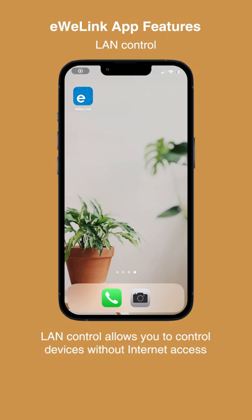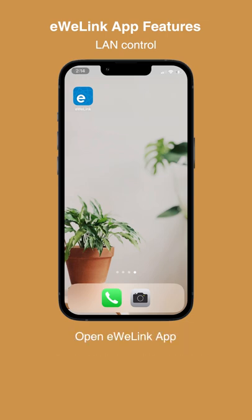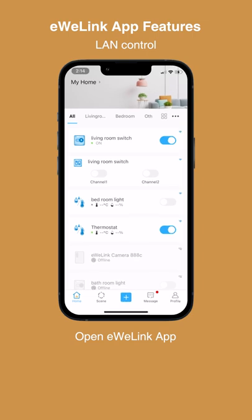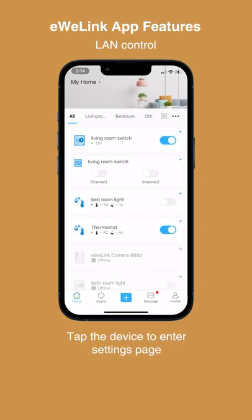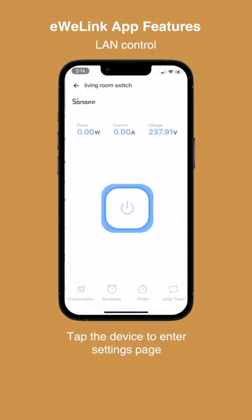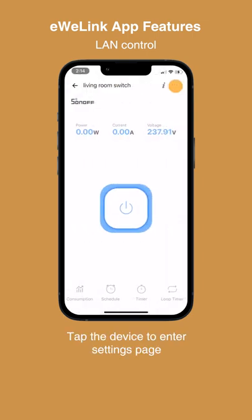LAN control allows you to control devices without internet access. Open the iwiLink app, then tap the device to enter the settings page.